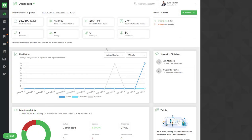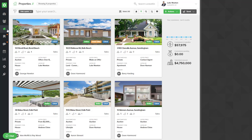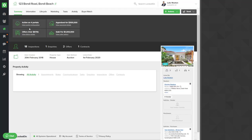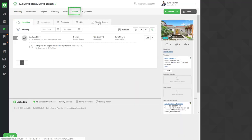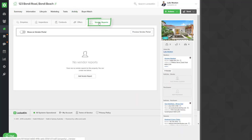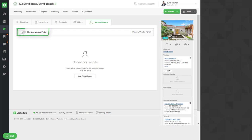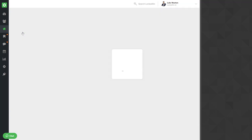Let's look at how you set up access to the vendor portal. First of all, go into your property, select the listing, and go to the activity vendor reports tab. Here you will select the vendor portal option to show this online.